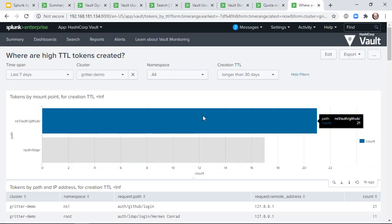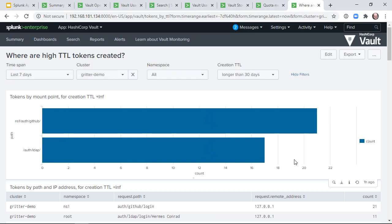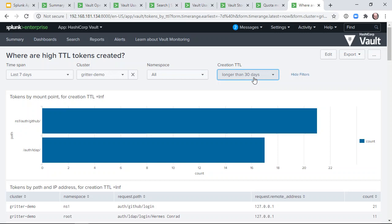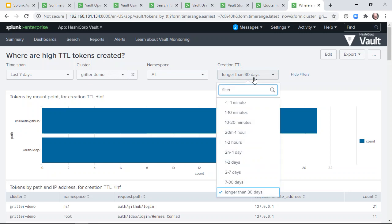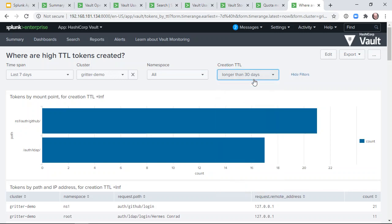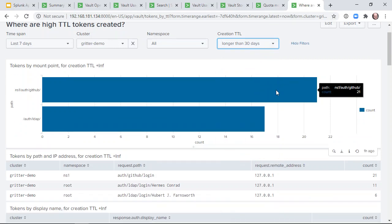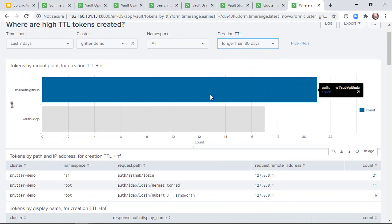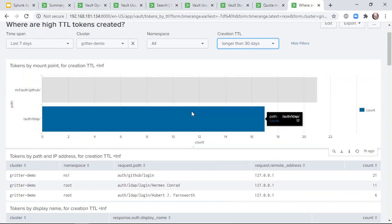We've provided a dashboard specifically for helping identify the source of high time-to-live tokens. For example, I've selected tokens with a time-to-live longer than 30 days. The dashboard shows that we've created several over the past week, and shows which mount points they came from.